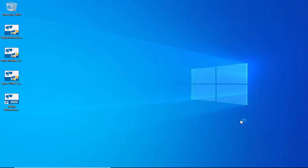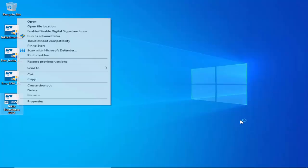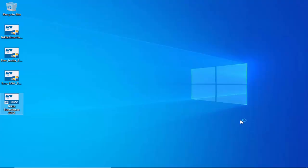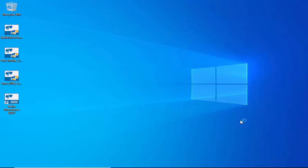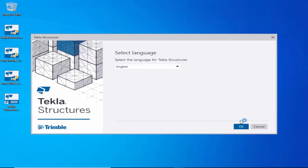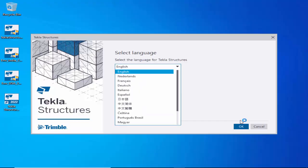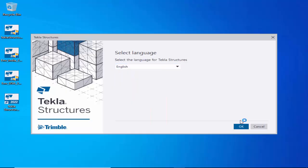Tekla Structures software is now installed successfully. To open it, select the icon, right-click, and choose Open. Important: before opening Tekla Structures, make sure your internet connection is active — it is required for the initial login. After logging in, you can disconnect. In the startup window, set your language to English and click OK.